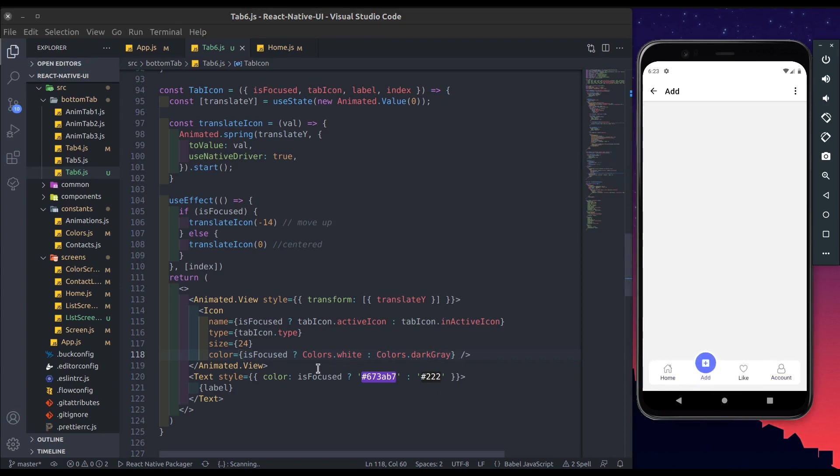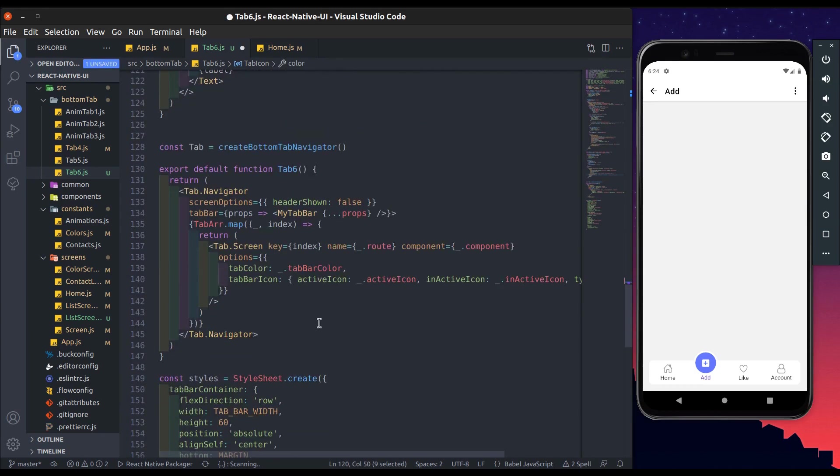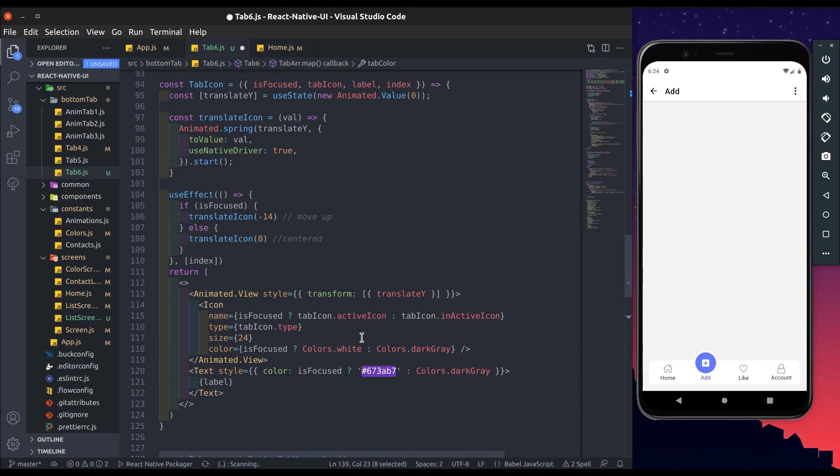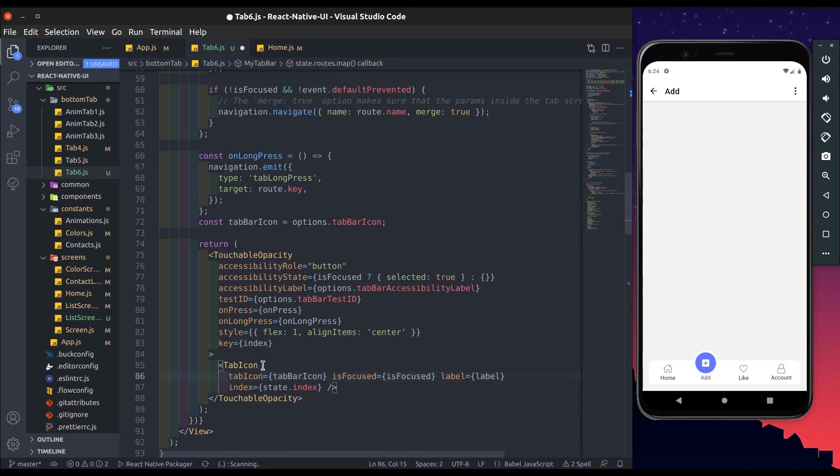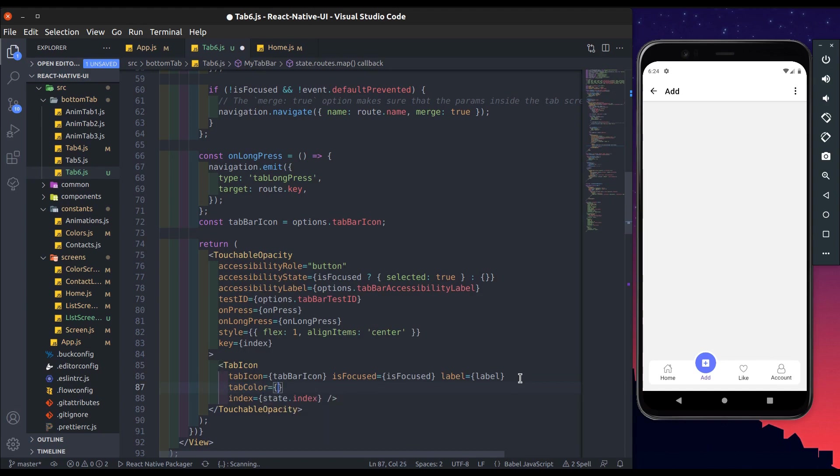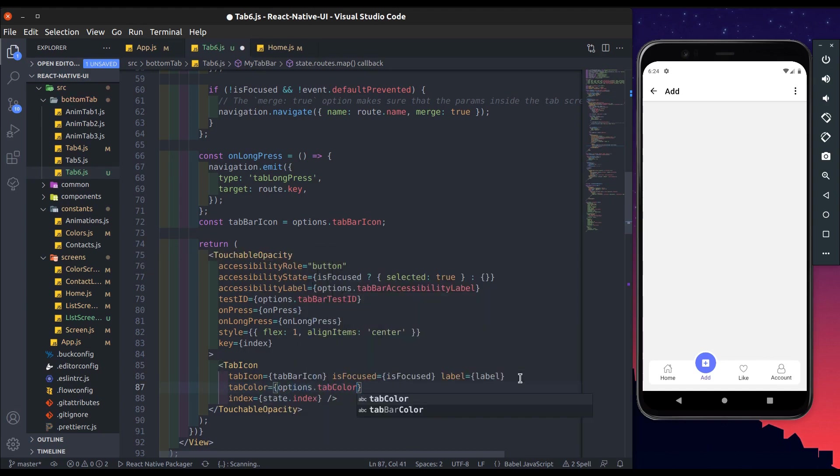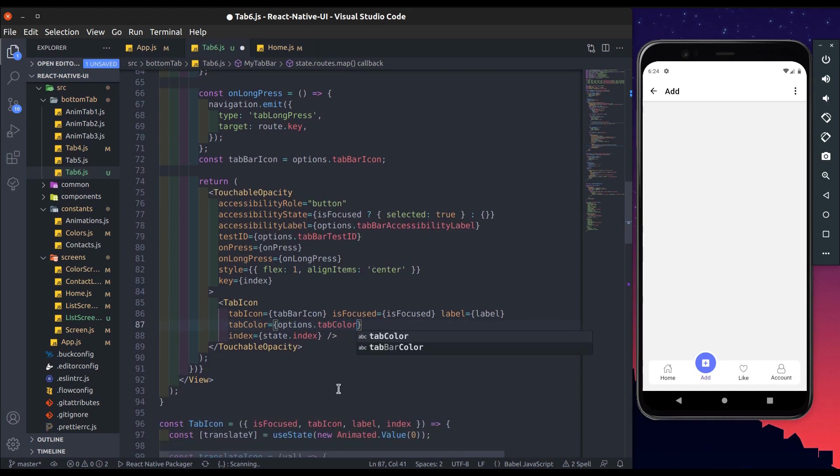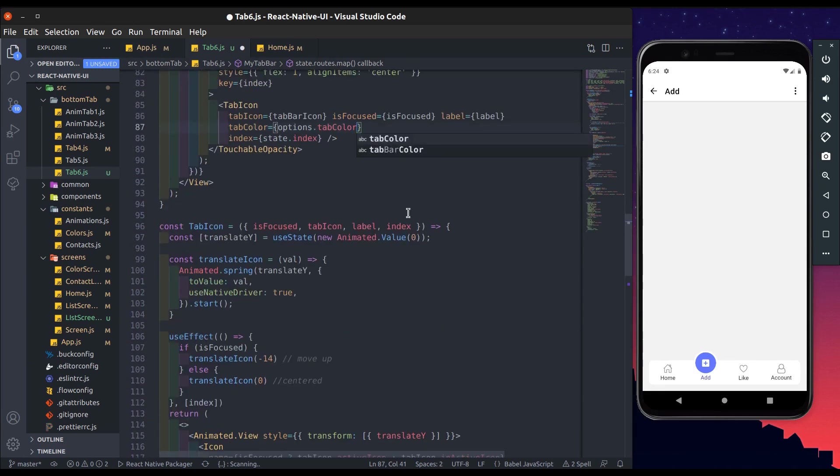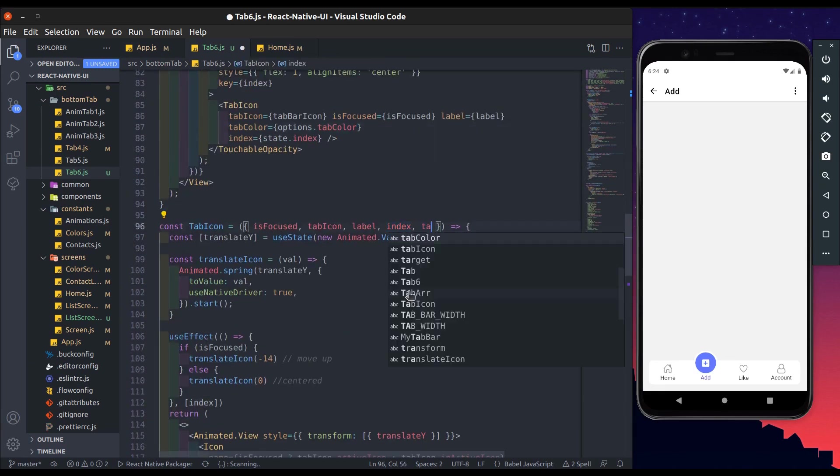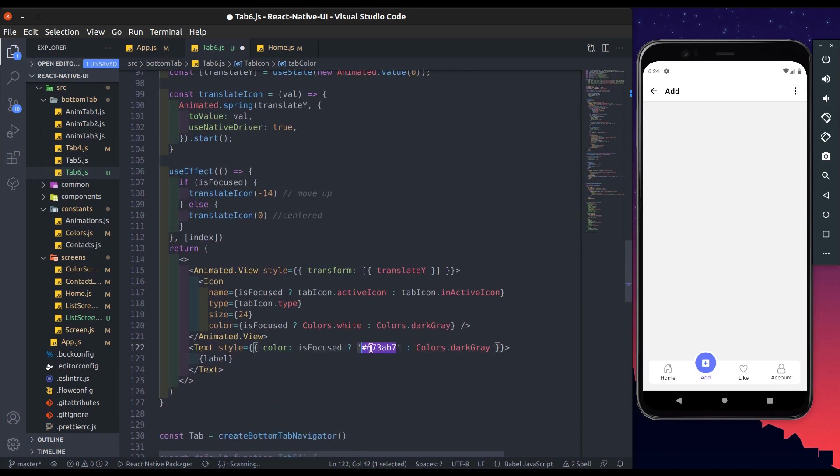Change label color too. Here add tab color prop and get it from options dot tab color. Also add tab color on tab icon component. Replace it with tab color. Save this.